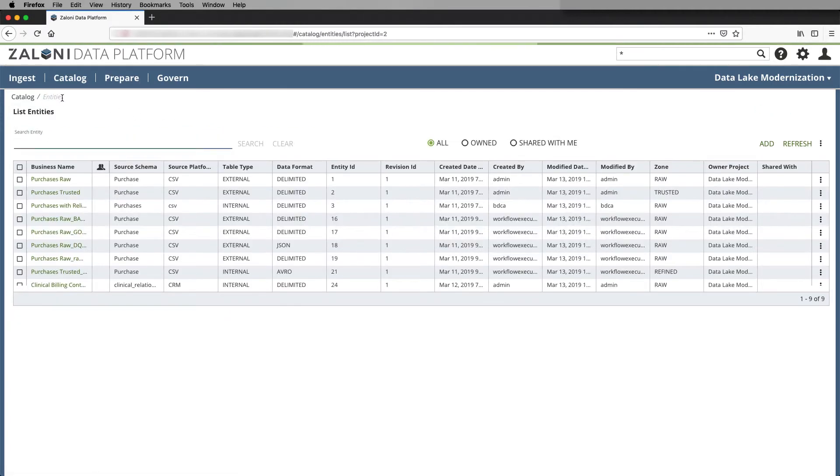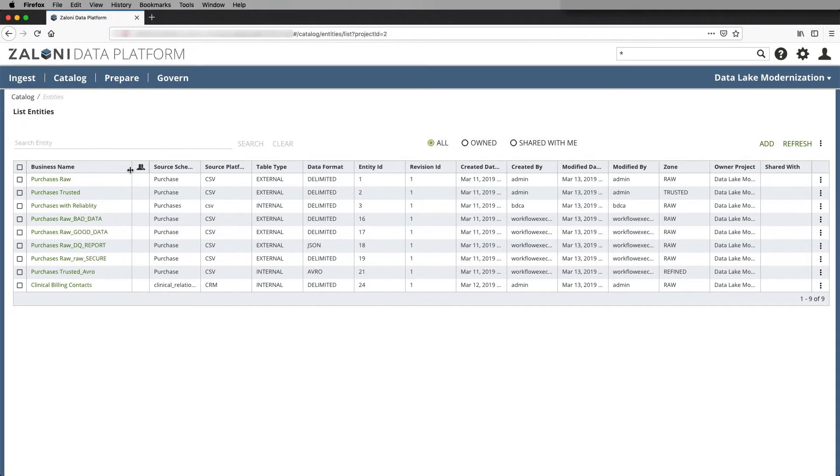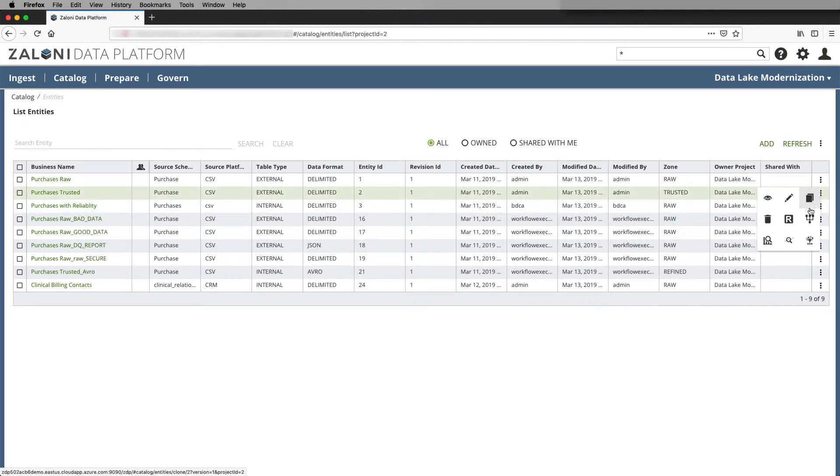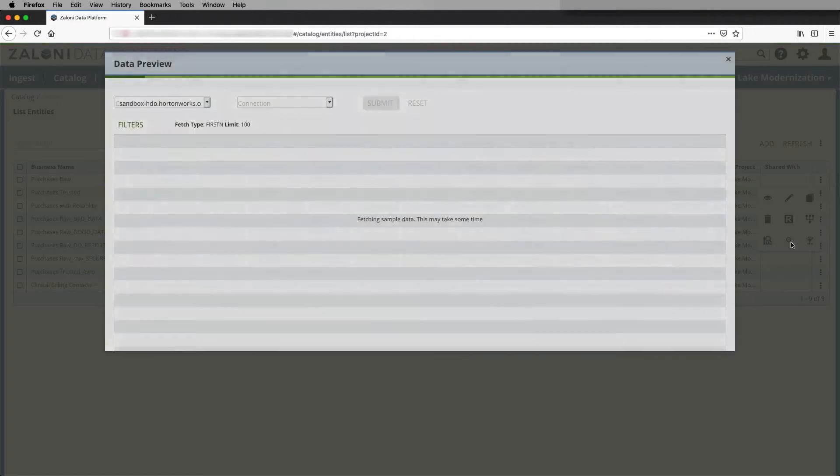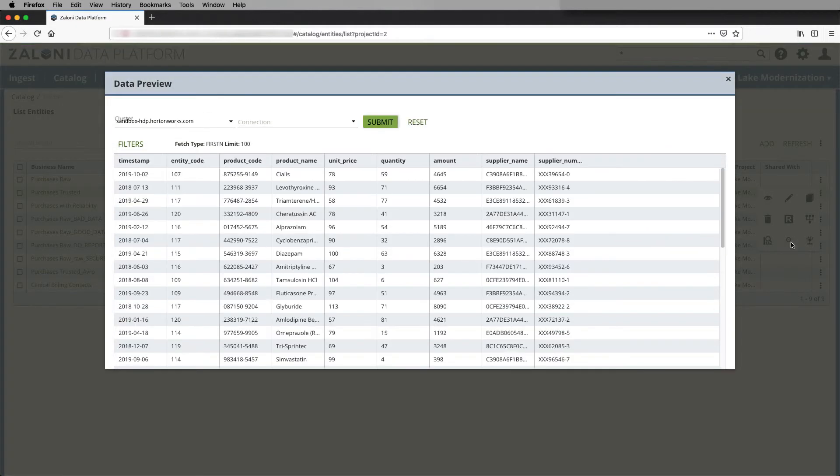If we go back to our entities, we can now drill down into the final version of it, the purchases trusted entity. And we can see where the tokenization has been applied to the supplier name and the masking to the supplier number.